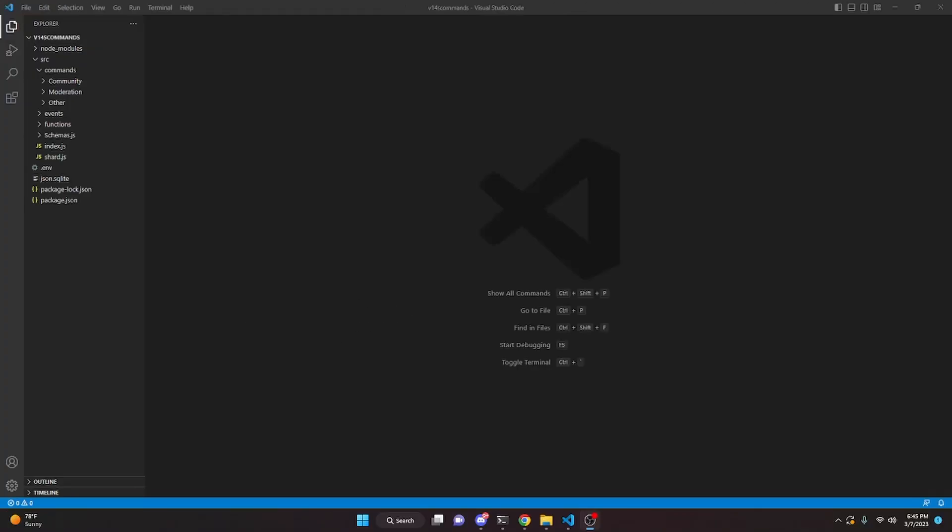This is how you can make an advanced bot stats command for your discord.js version 14 bot, so let's get started.